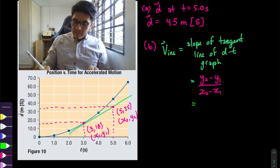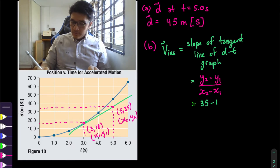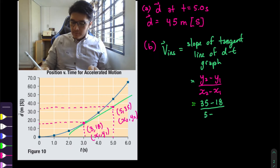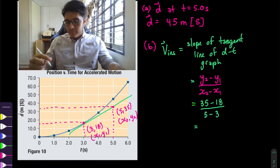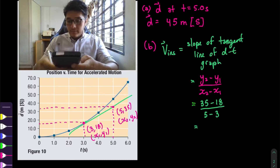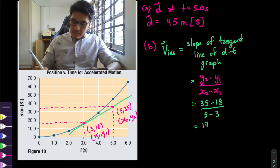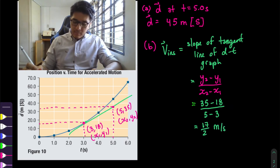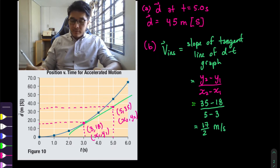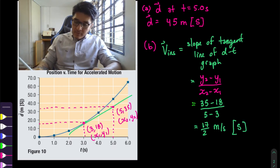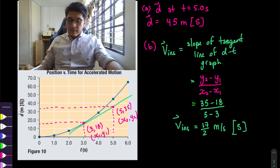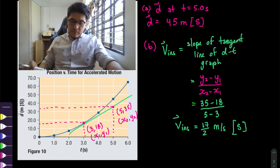The slope is rise over run: (y₂ − y₁) / (x₂ − x₁). Using our values: (35 − 18) / (5 − 3) = 17 / 2 meters per second. That's a positive value, but positive in this case they're indicating as south. So the instantaneous velocity at three seconds is 17/2 m/s south.